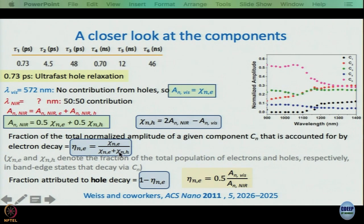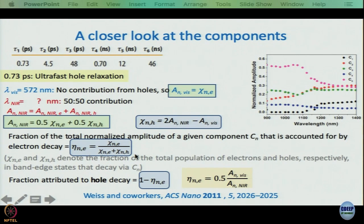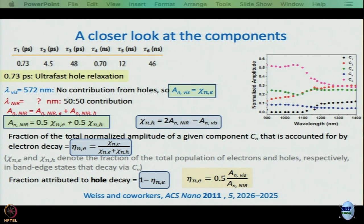Using this, what one wants to work out is η_NE. We have the expression for χ_NE and for χ_NH in terms of measurable amplitudes. Plugging in: in the numerator we get A_n^vis instead of χ_NE; in the denominator, A_n^vis plus 2·A_NIR minus A_n^vis — the A_vis terms cancel — leaving 2·A_NIR. Finally, η_NE equals 0.5·A_n^vis divided by A_NIR.